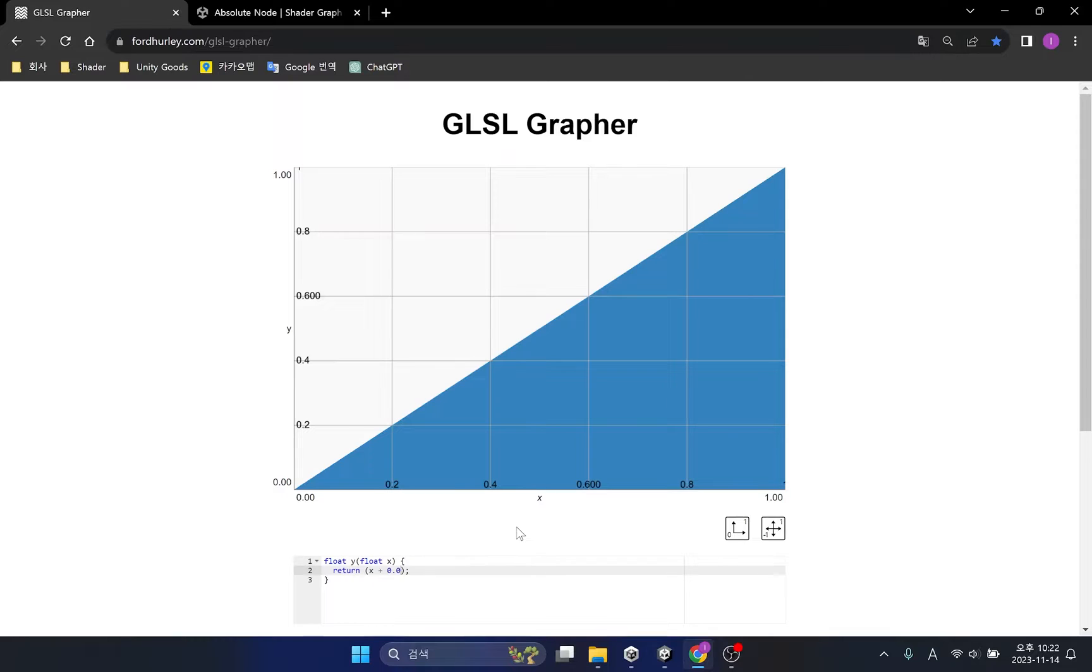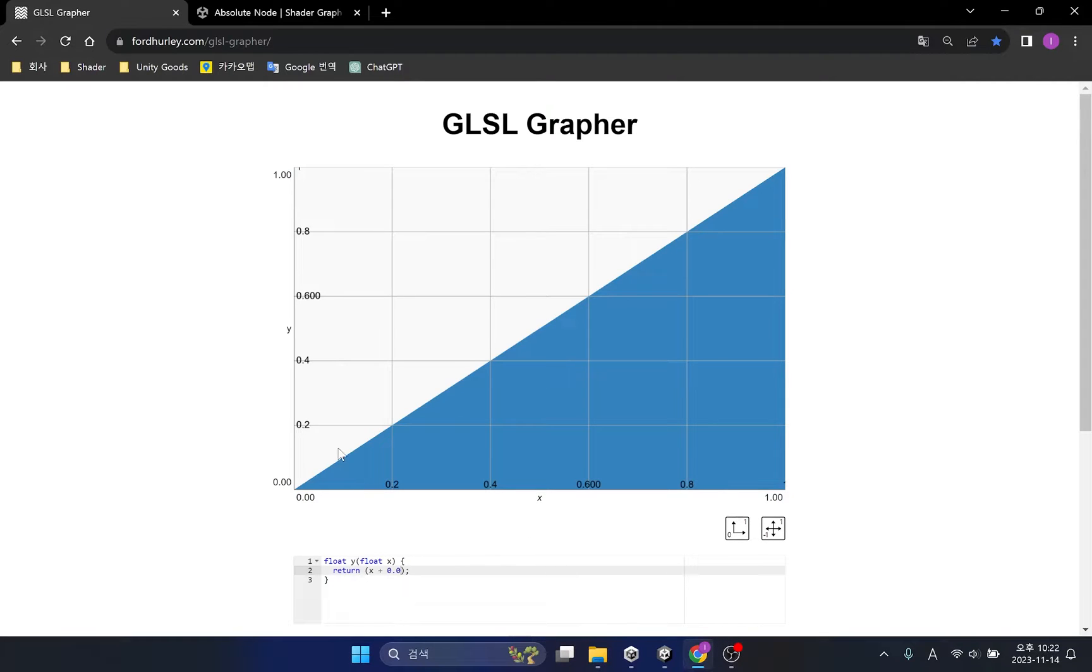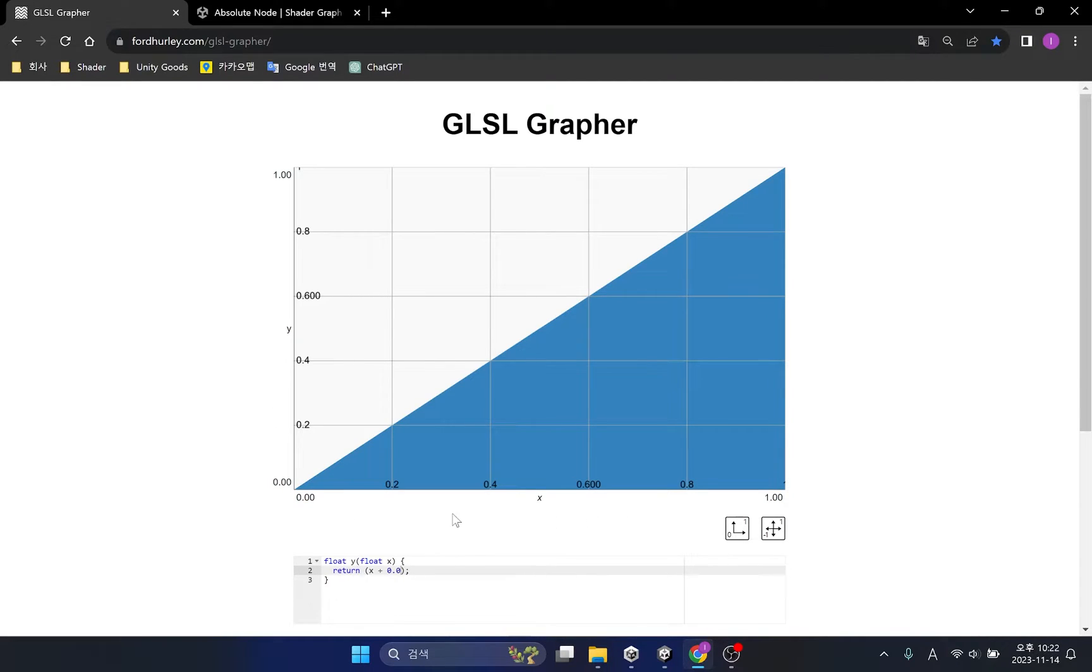Before explaining, I prepared a GLSL grapher to help you understand mathematical functions. The GLSL grapher has the advantage of being able to use most shader functions. Since a two-dimensional graph is used, the vertical line corresponds to the result Y, and the horizontal line corresponds to the transformation value X.